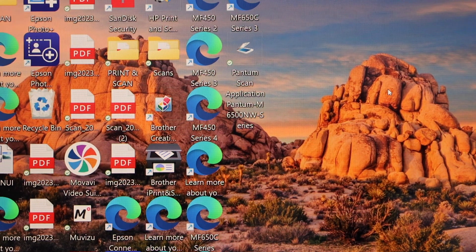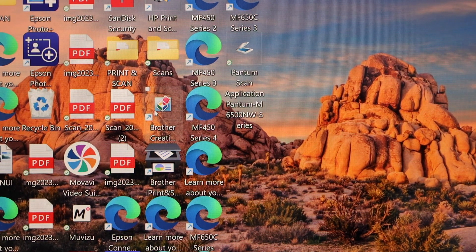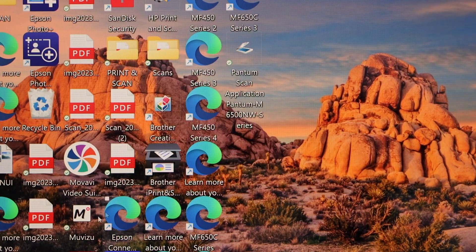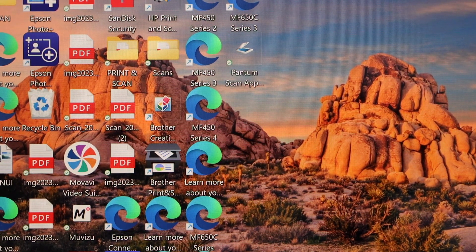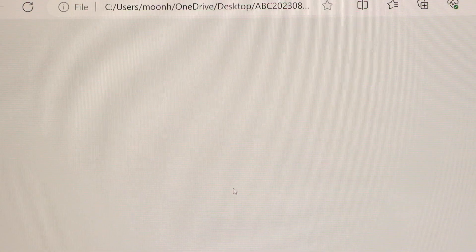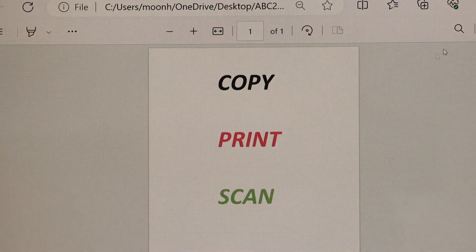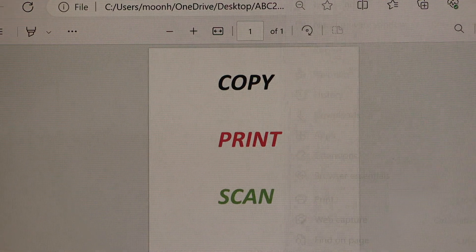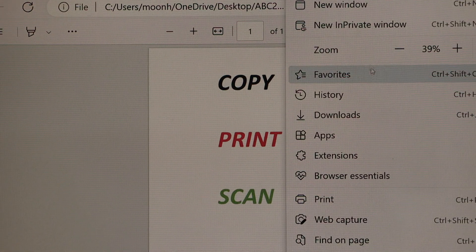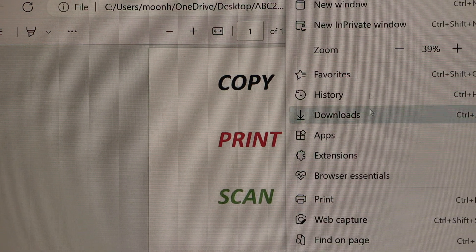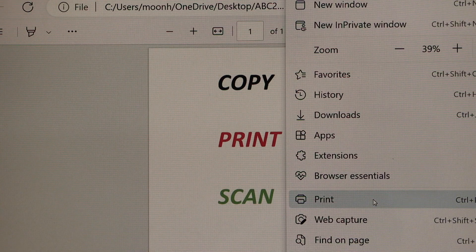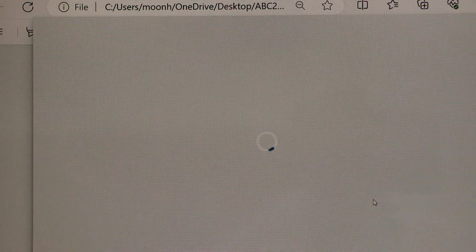You can send a command to print, for example to print a document. I can click on the print button.